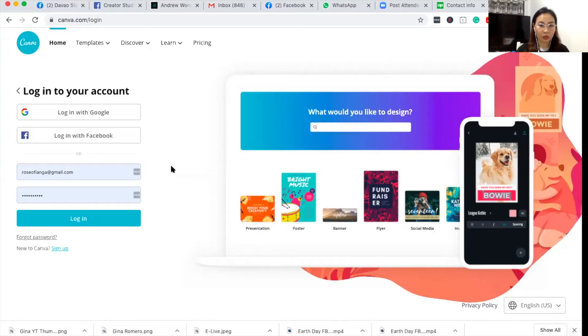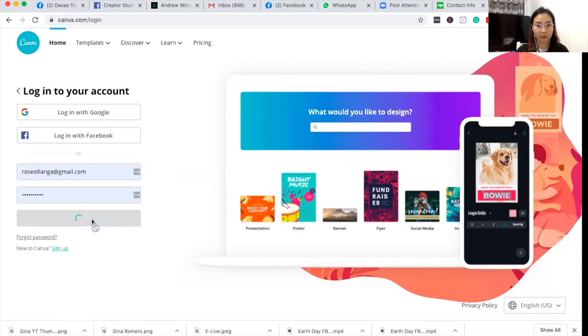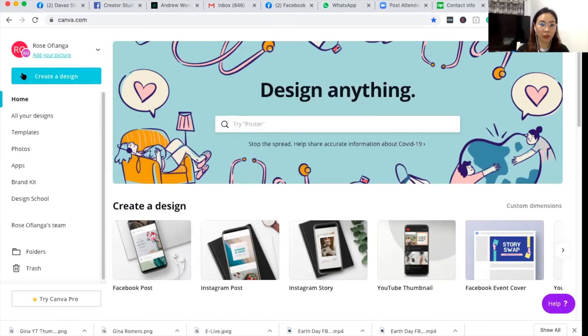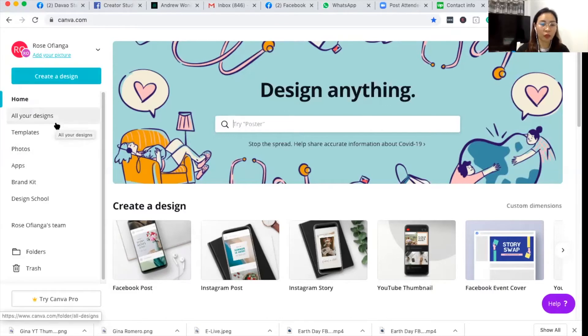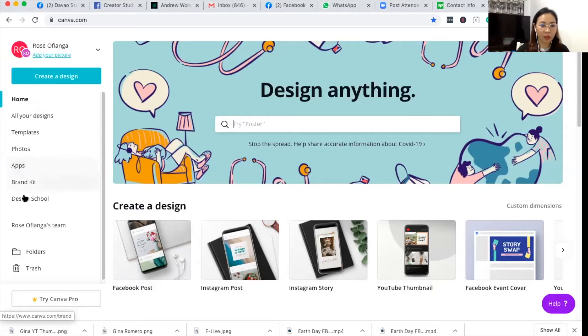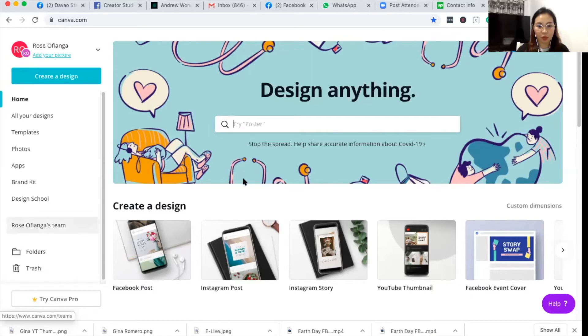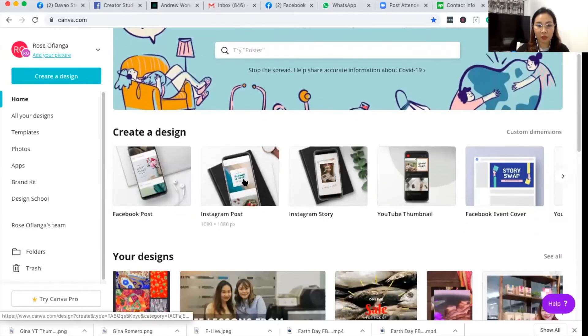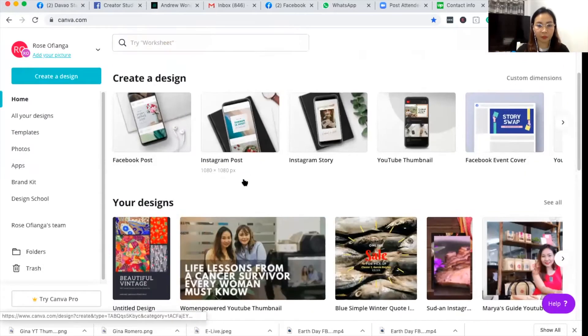And then go back to the login page and log in. You have here on the leftmost panel Create a design, and below that you can see all your designs, templates, photo apps, brand kit, design school, folders, and of course trash. And on the main screen, there's create a design.